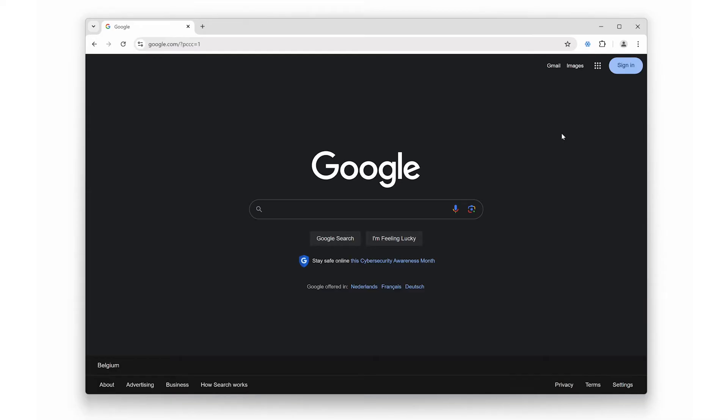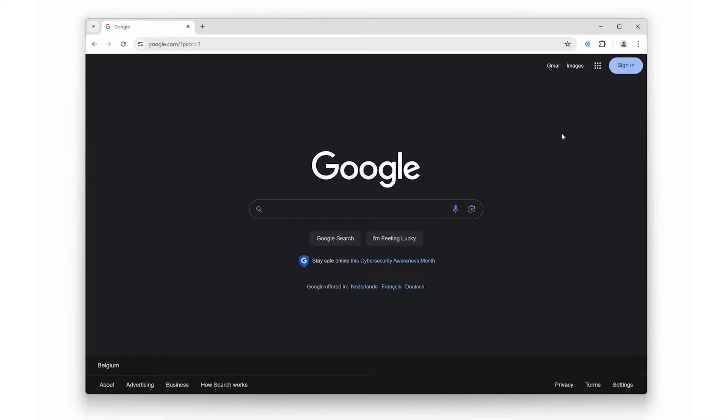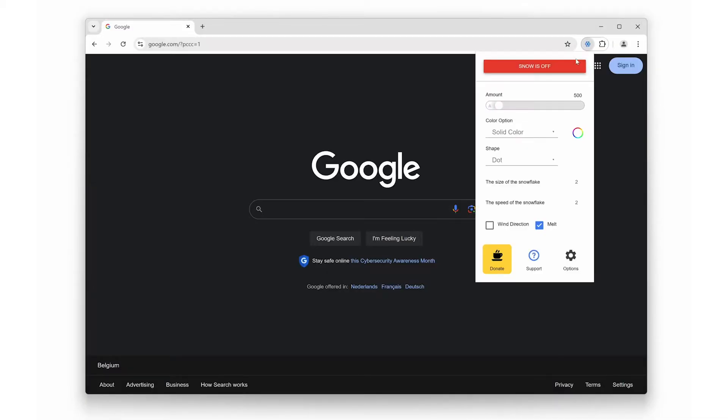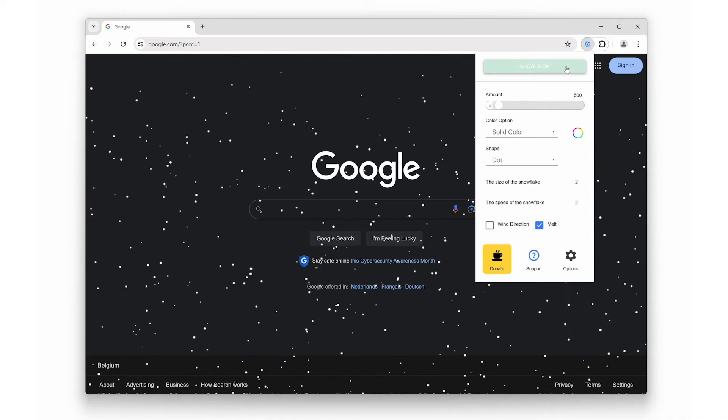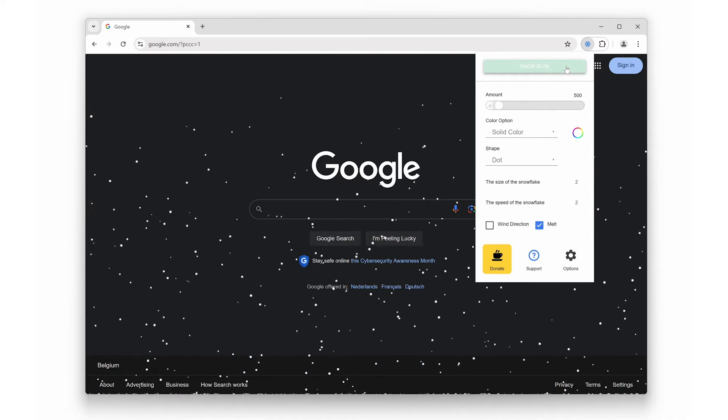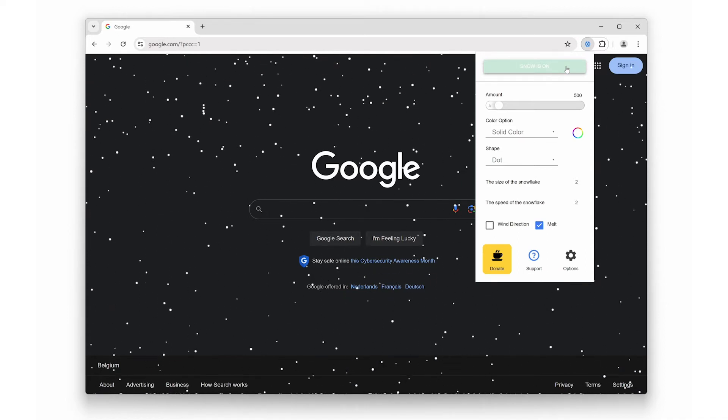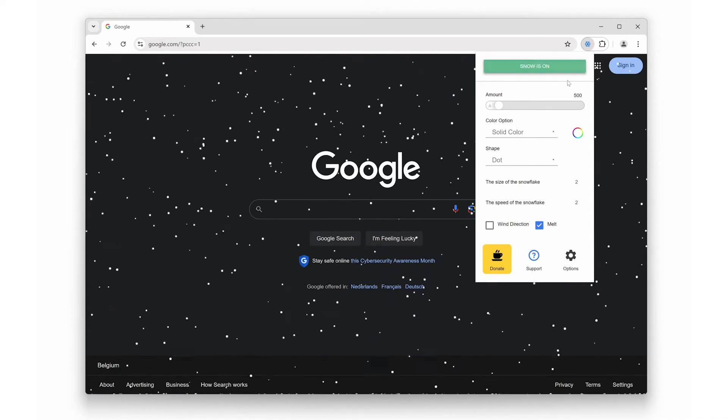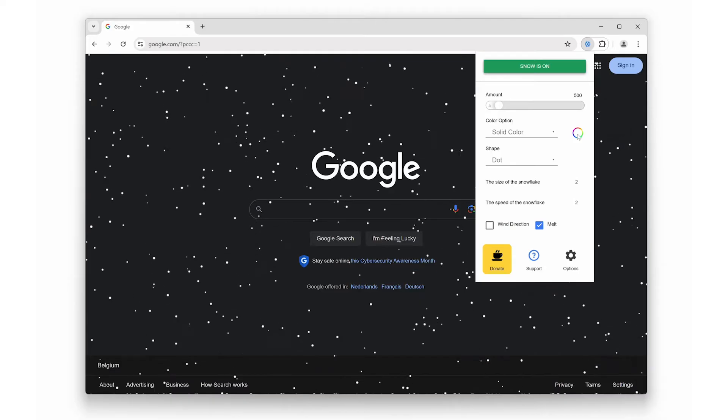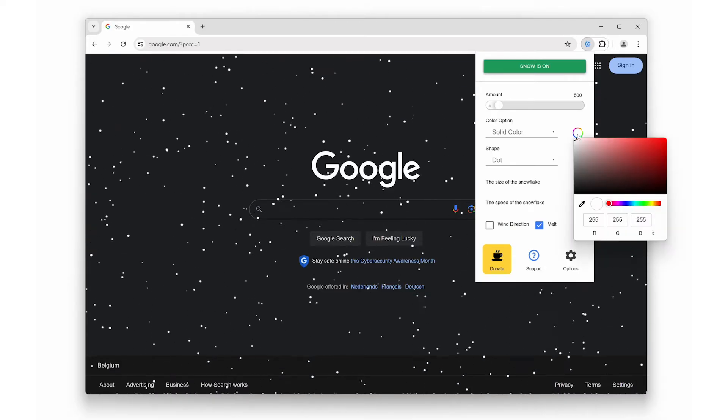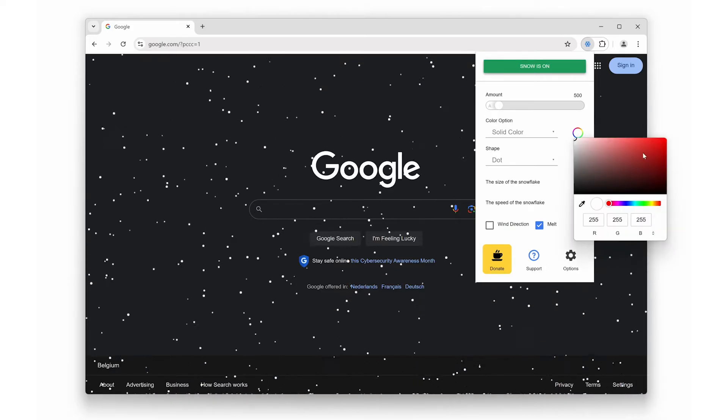First up, we have the customizable snow color. You can choose a single color for your snowflakes, or if you're feeling adventurous, let them randomly change with every flake. It's a great way to personalize your winter scene.